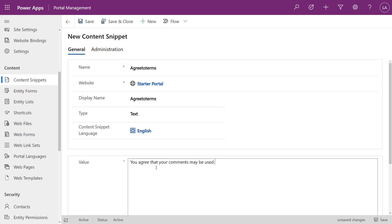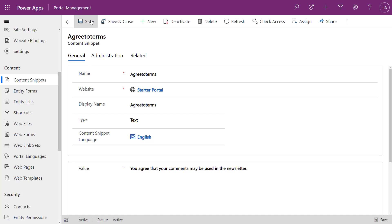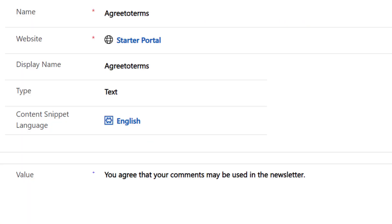And then here we can put in the value of what we want those terms and conditions to read. And a couple of things that this is the benefit is if this changes, someone just needs to go in and update that record. If that content snippet is used in multiple places, we can use that in our code in a lot of different places. And if it's multilingual, we can actually use that content snippet. We have different language versions for that content snippet.